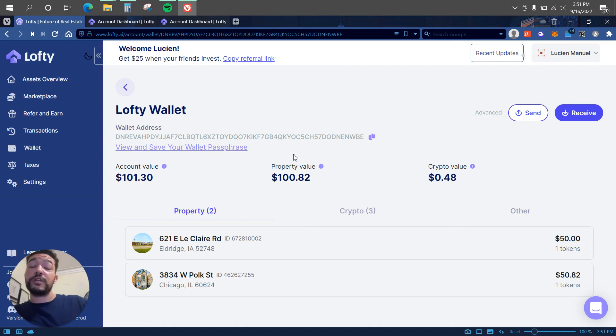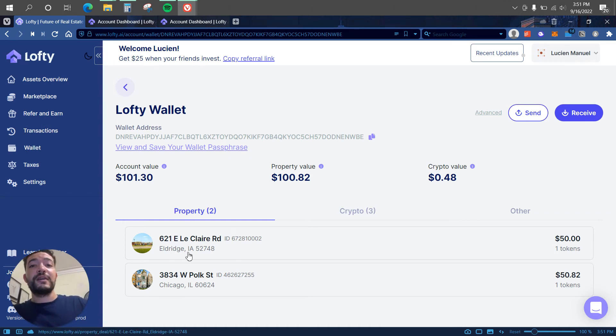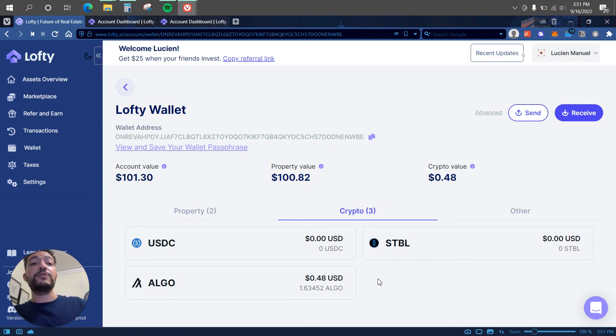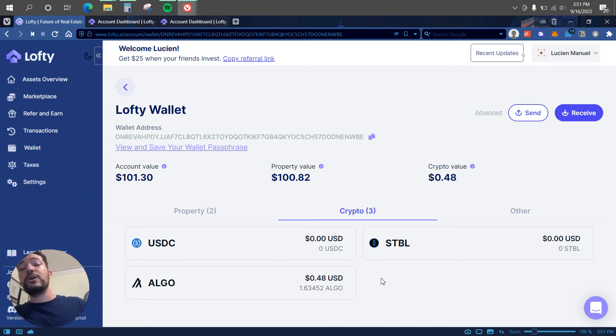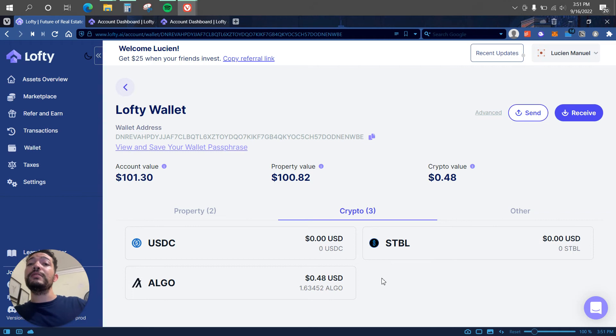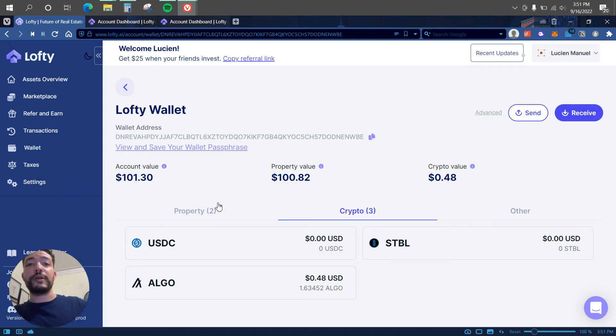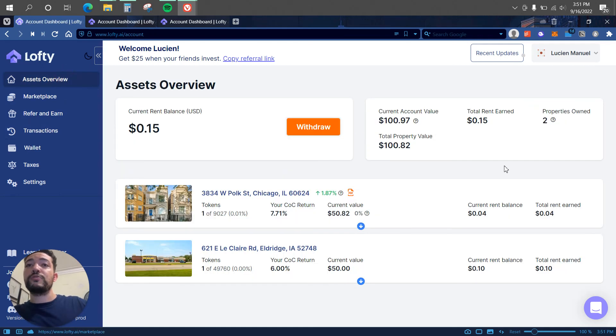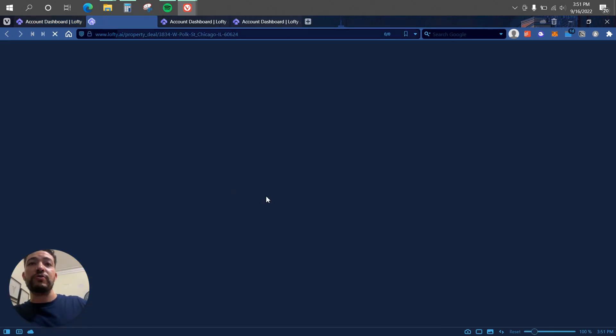There is my two properties I have. Some crypto here which is 0.48 algo, and you need to make sure that you are using the Algorand chain. So let's say you're using Binance to withdraw some Algorand or some USDC, you need to make sure that you're clicking on the Algorand network for withdrawing.